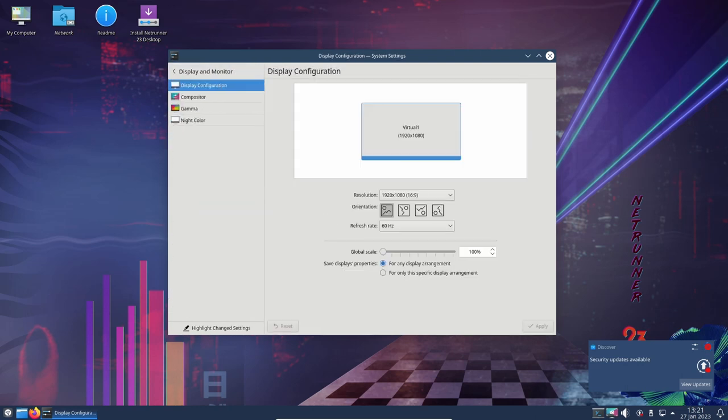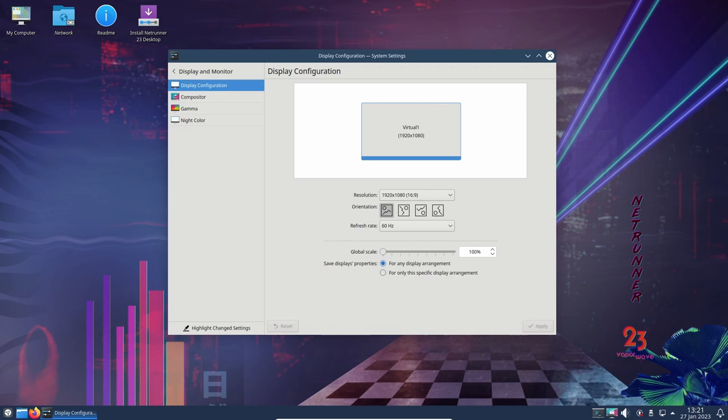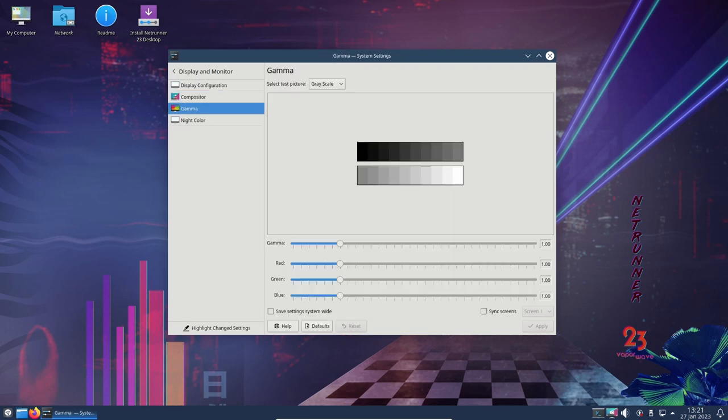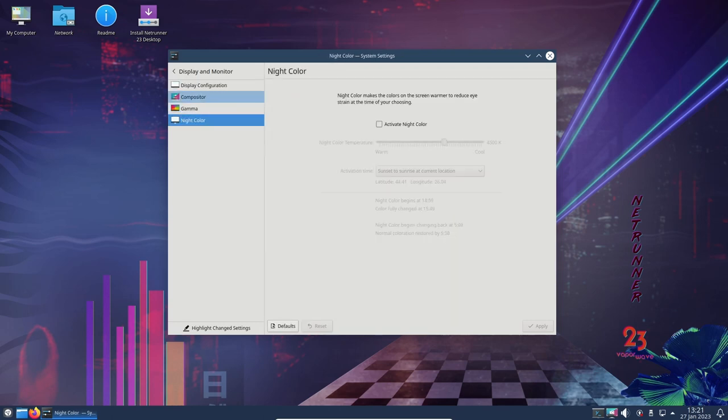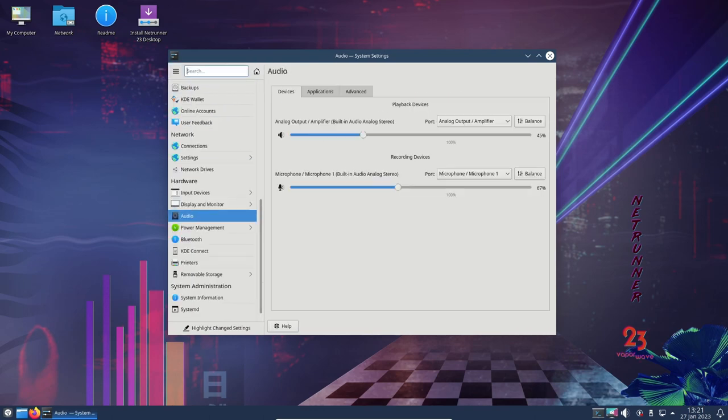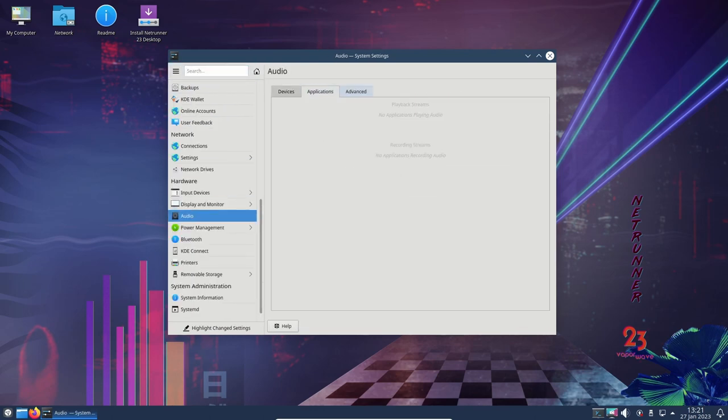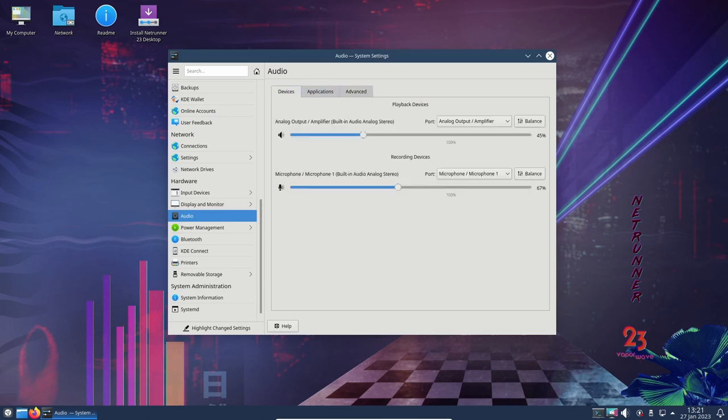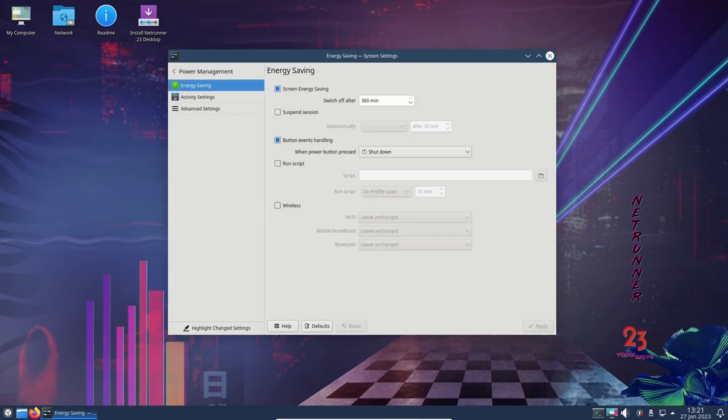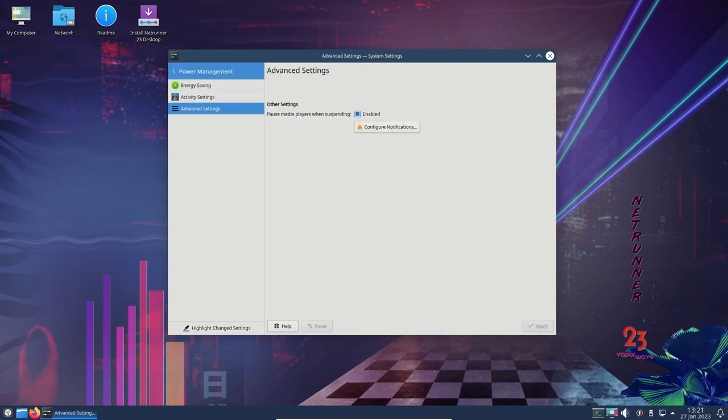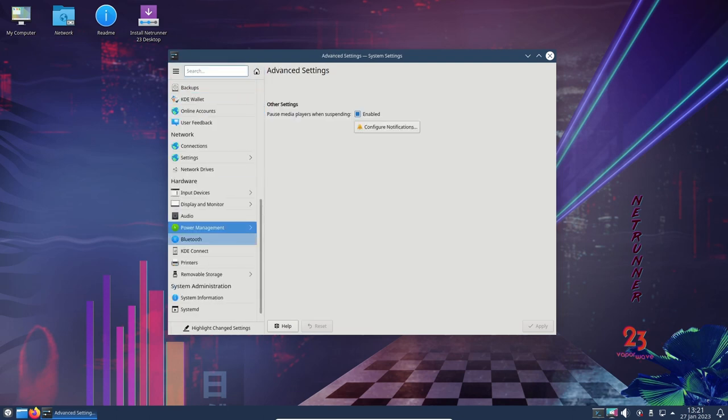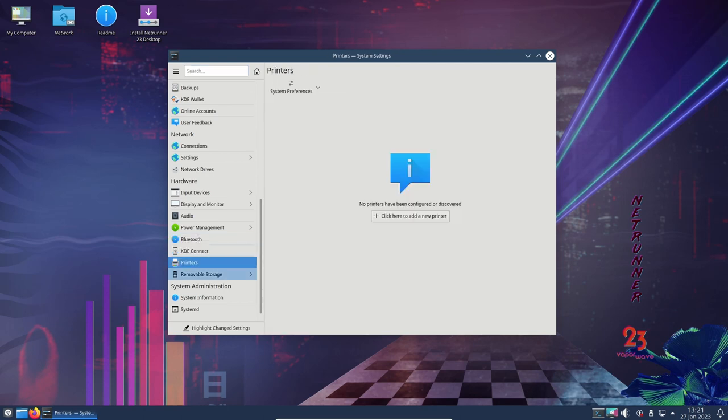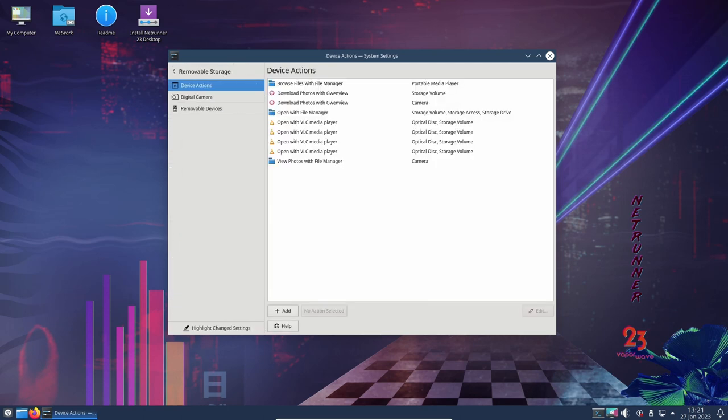One of the strongest aspects of Netrunner OS is its stability. This release is built on the robust foundation of Debian Linux 11 Bullseye, which is known for its stability and reliability. The long-term support for the Linux 5.10 kernel series also adds to the stability of the operating system. In my experience, Netrunner OS 23 runs smoothly and efficiently.